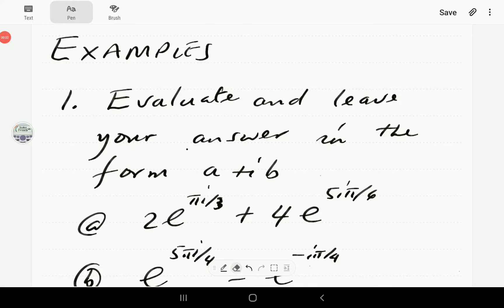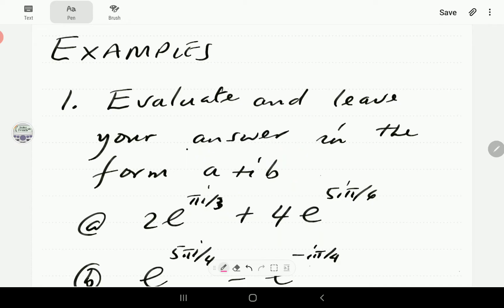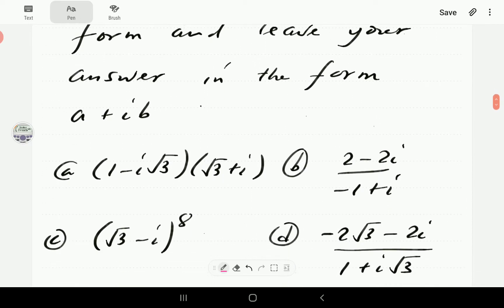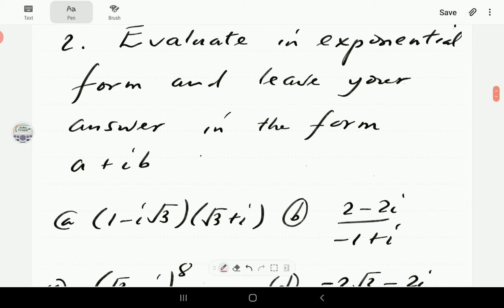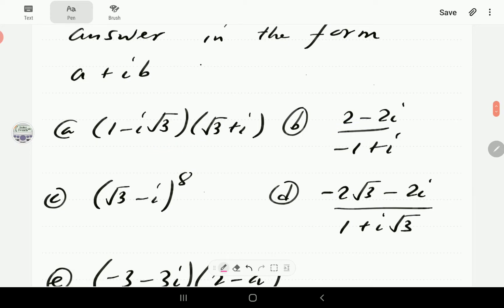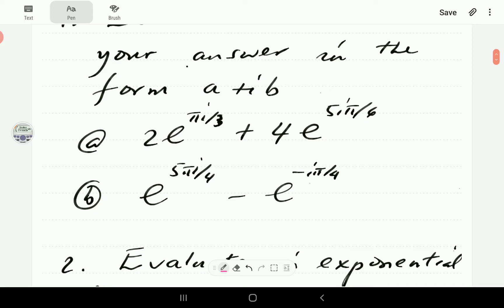In this video, we're going to look at how to add and subtract, multiply and divide complex numbers in exponential form. In number one, we'll look at how to add and subtract complex numbers. In number two, we're given computations and the instruction is to first express them in exponential form — covering how to multiply, divide, and exponentiate in exponential form, just as we did for polar form.